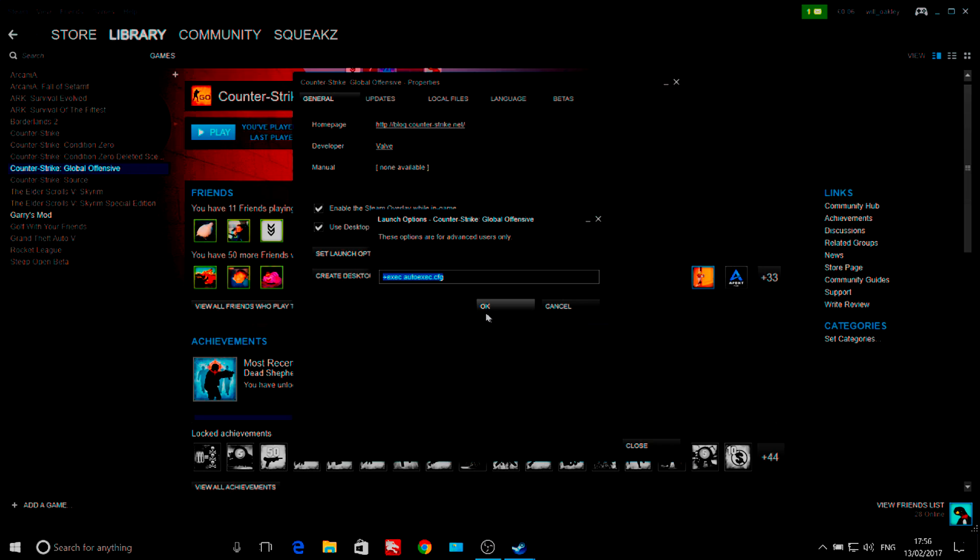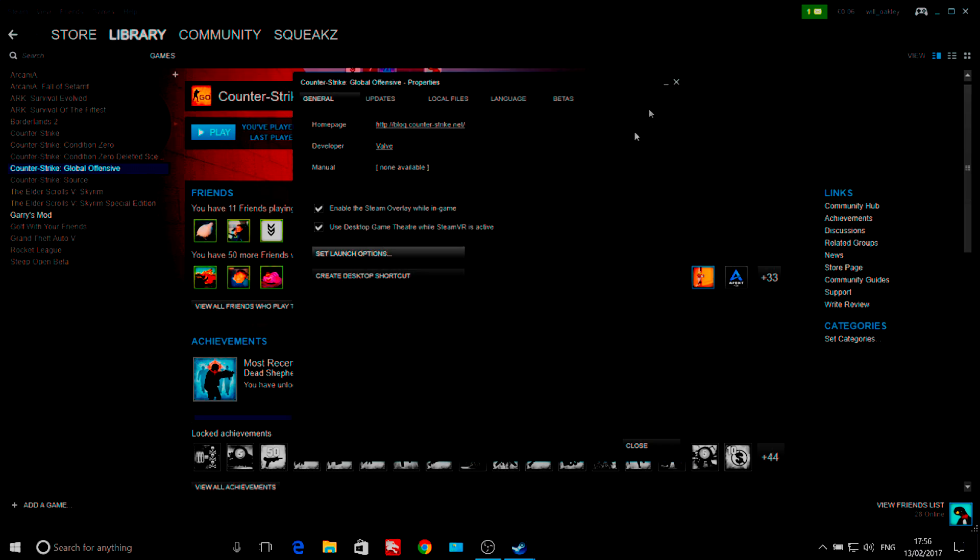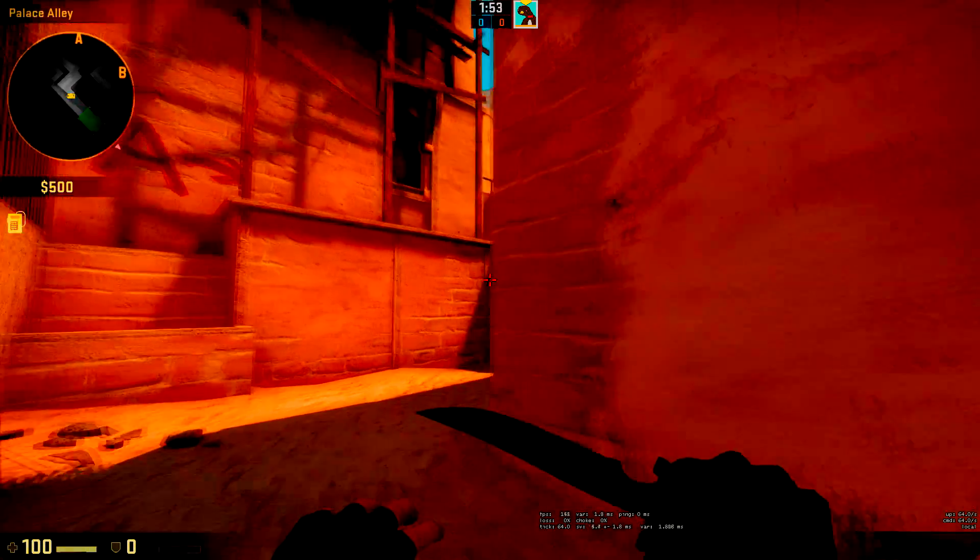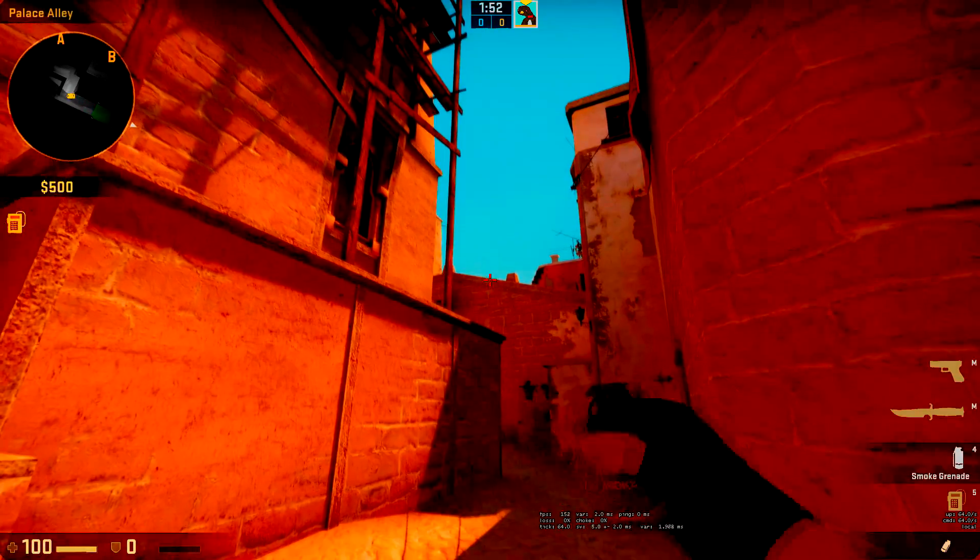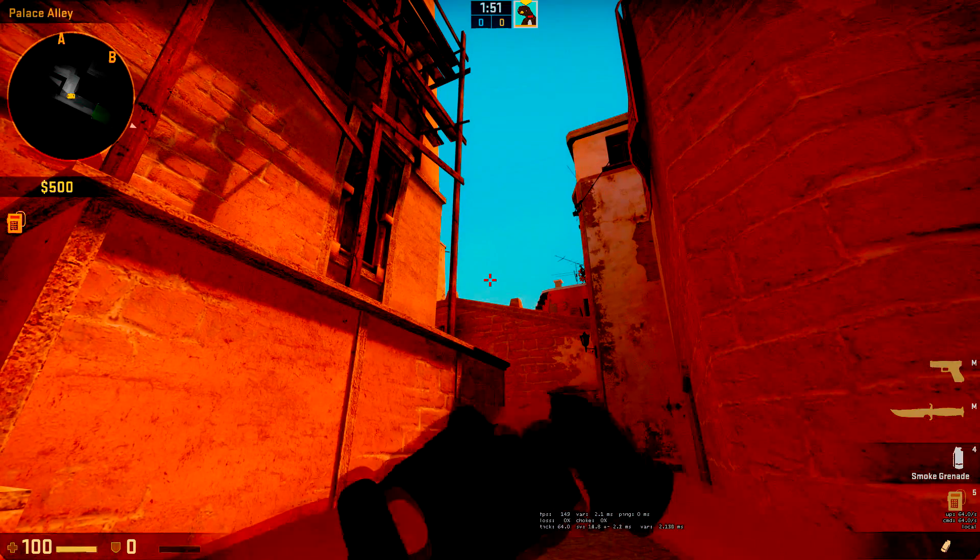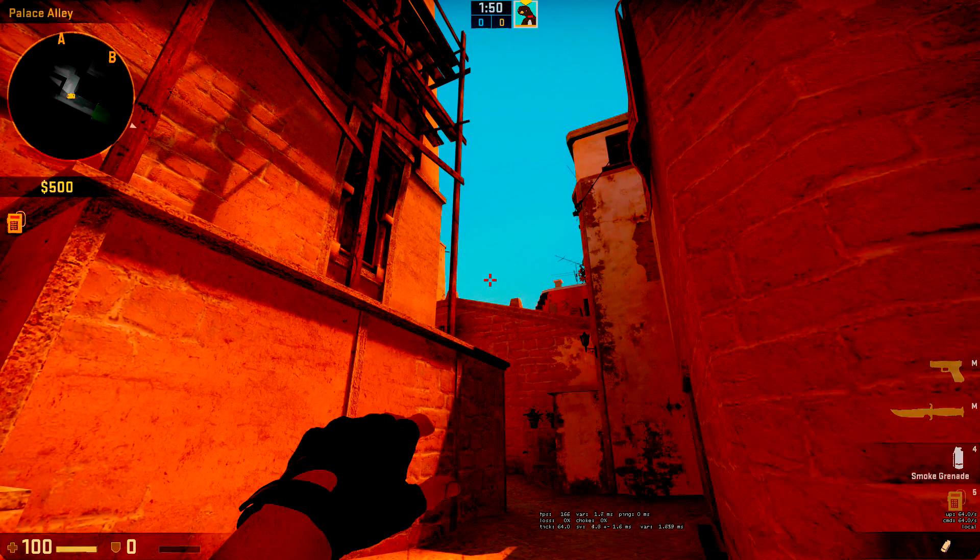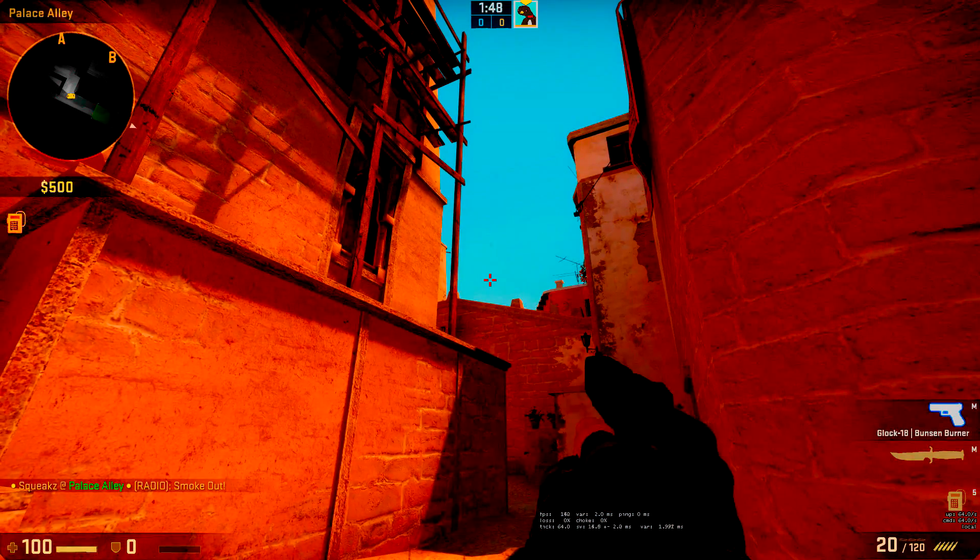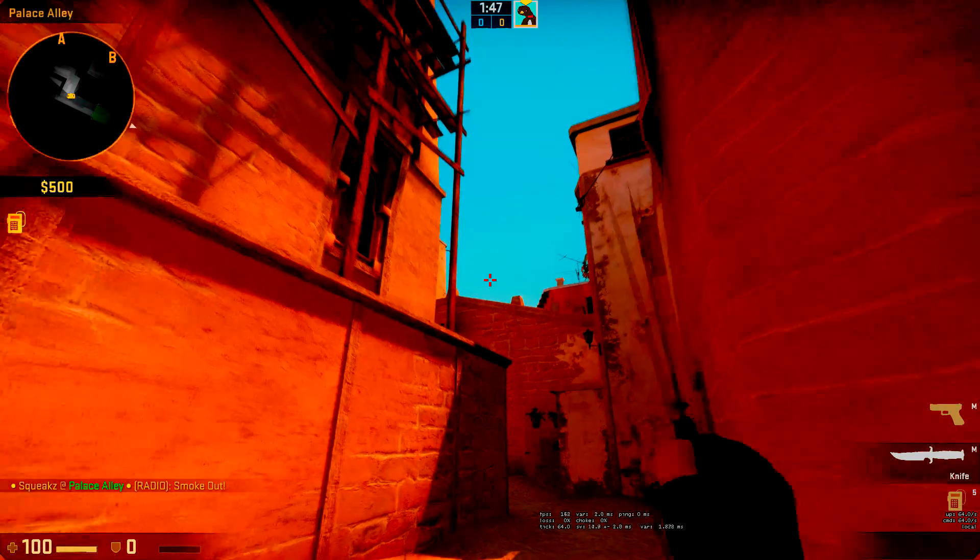Now let's hop into a game and see how it looks. When you're in game, you're going to want to pull out a smoke, hold mouse 1 and then press your jump throw key to perform the jump throw.